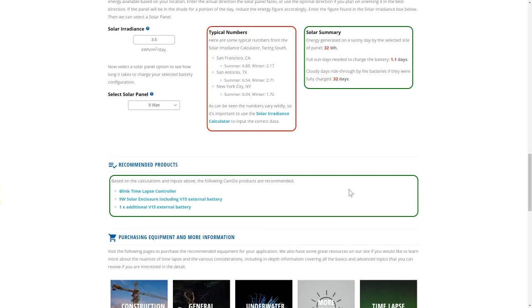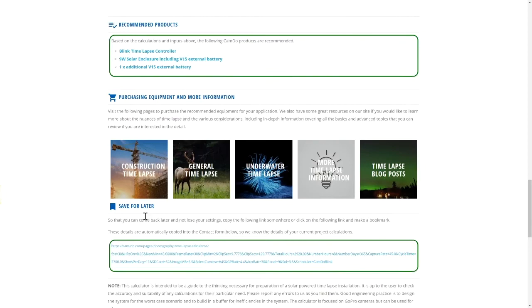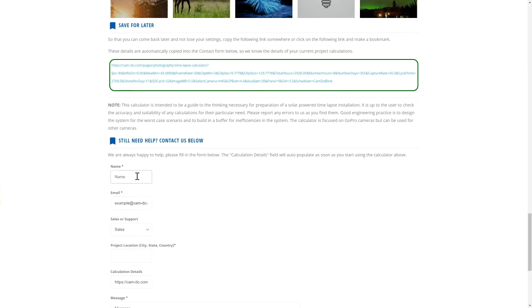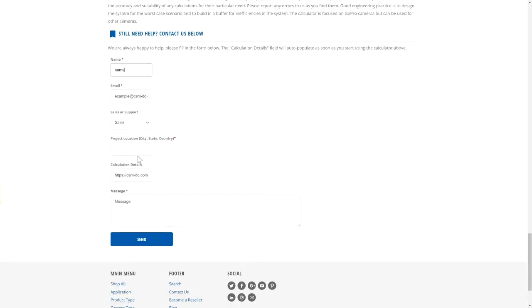Lastly, the time-lapse calculator will make a recommendation on a group of products based on your calculation results. If you are still uncertain of your requirements, you can use the contact form below. It will automatically include a link to the time-lapse calculations that have been used here.